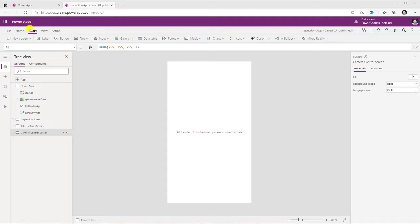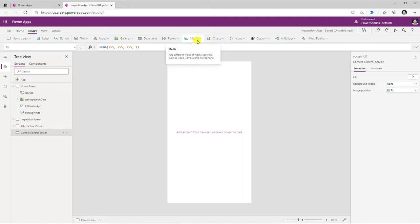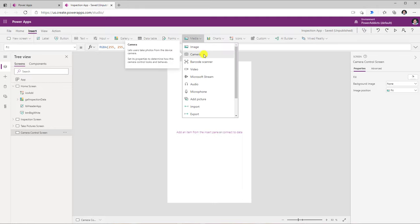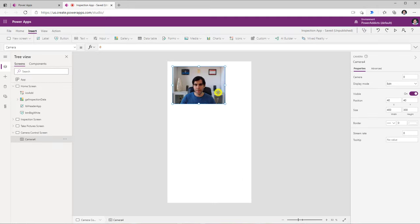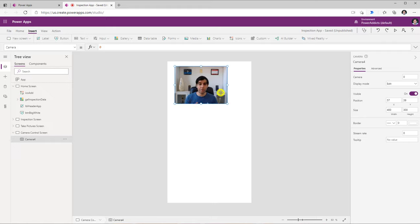To get started with the camera control in PowerApps, I will head over to the Insert tab, go to Media, and select the camera control. The camera control is going to leverage the camera of my device. Right now I am on my desktop, so it's leveraging the camera on my desktop.